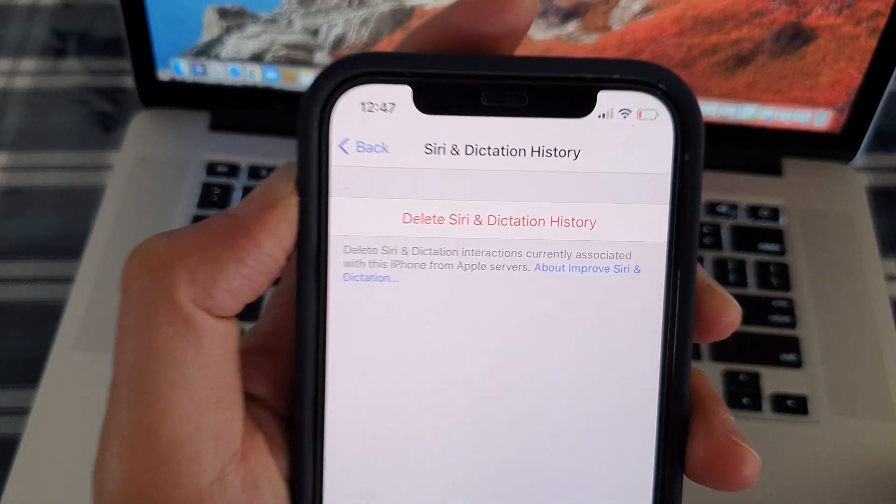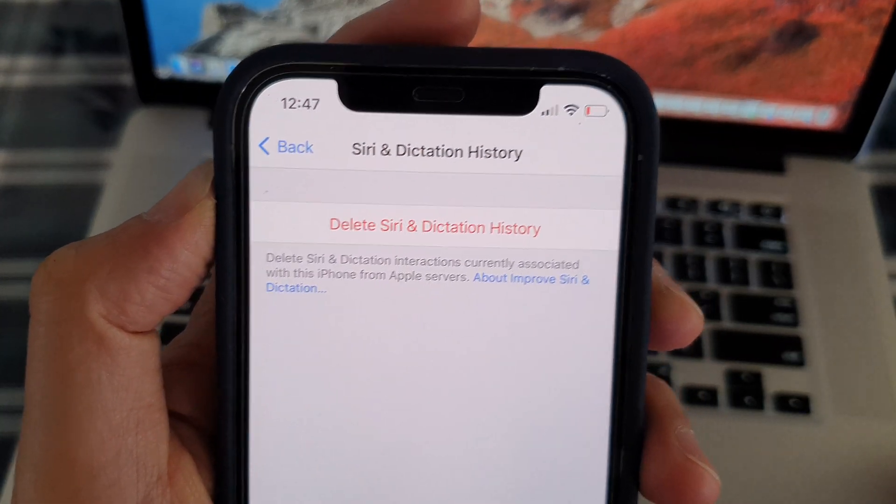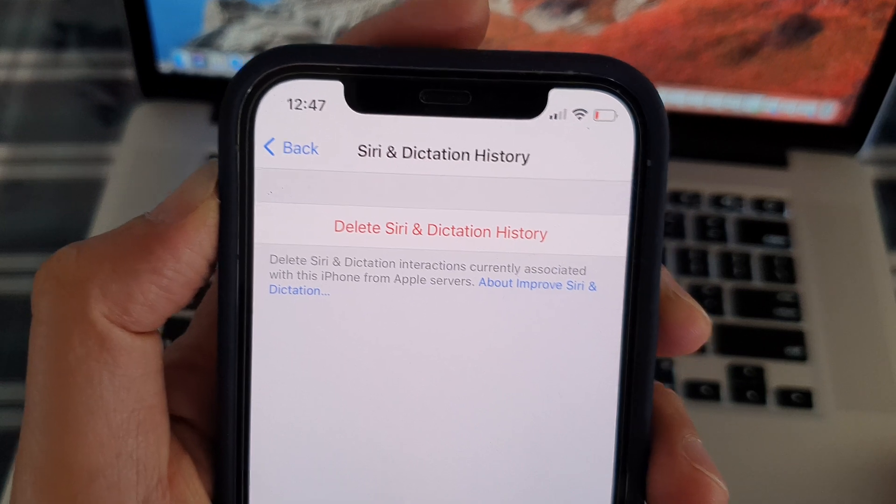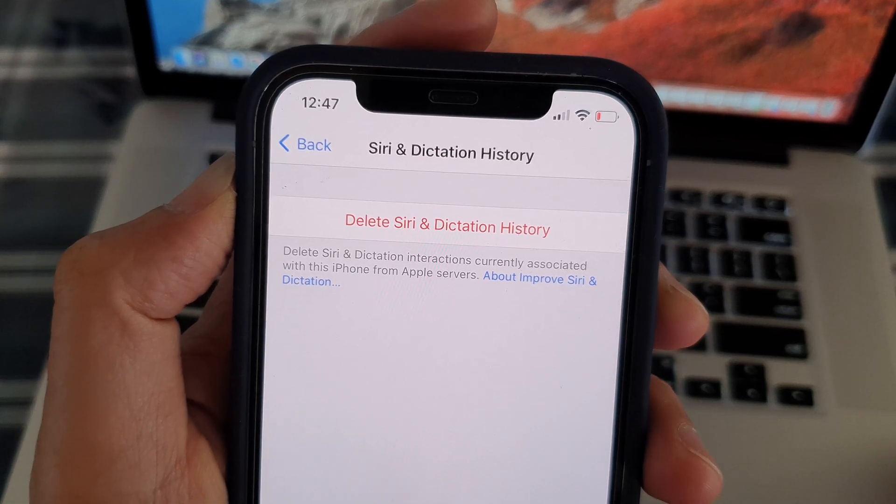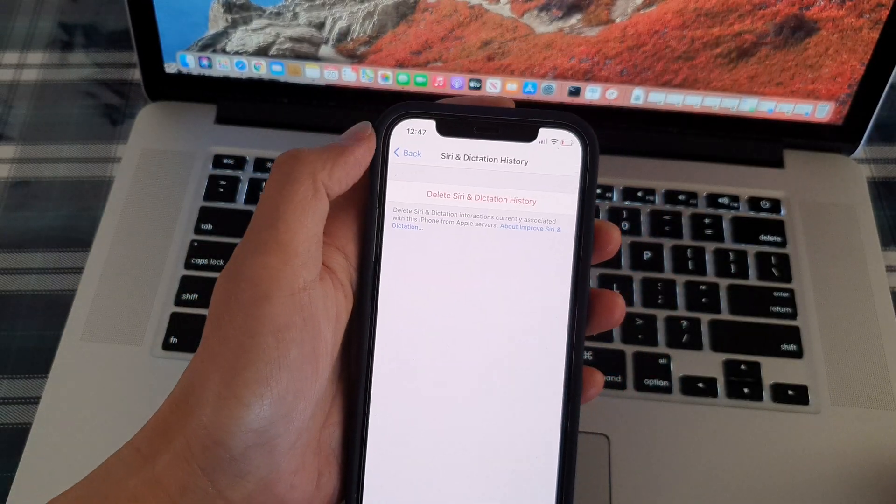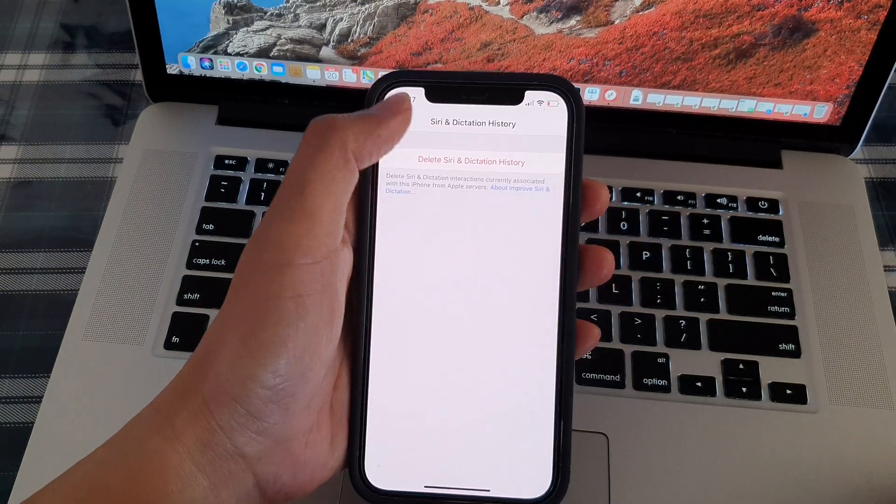Hi! In this video, we're going to take a look at how you can delete Siri and dictation history on the iPhone 12 Pro or the iPhone 12.